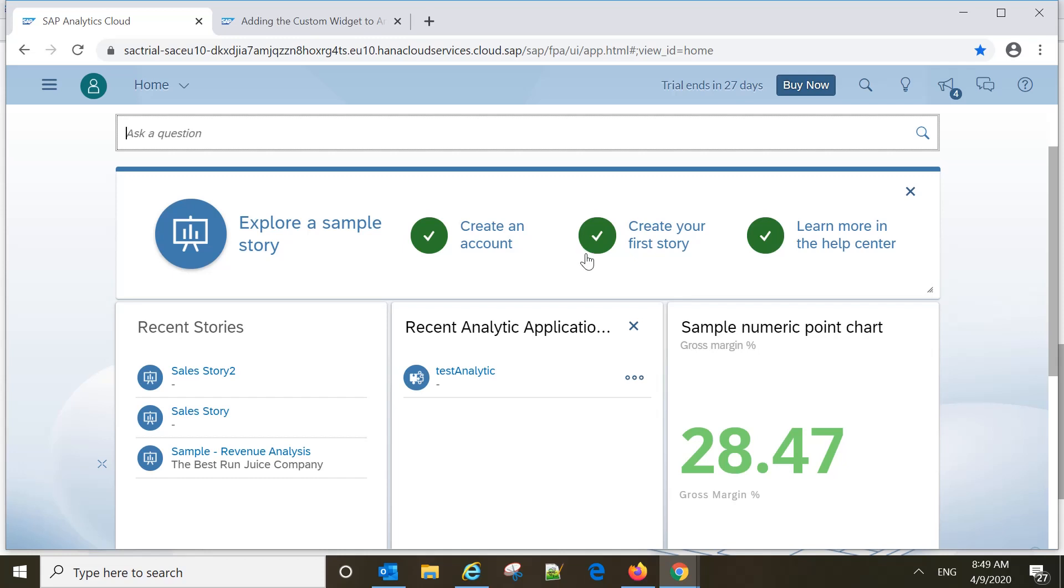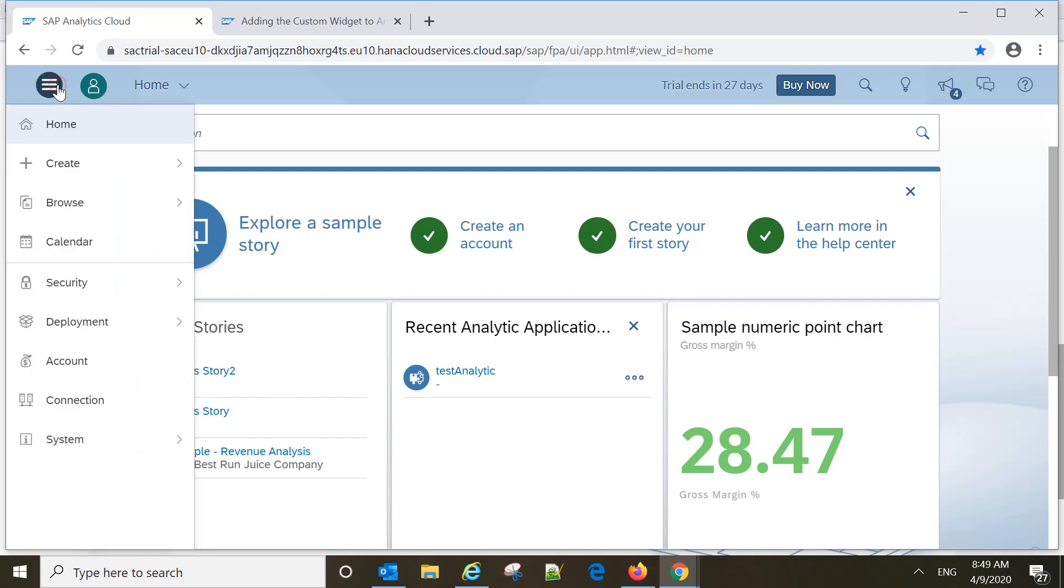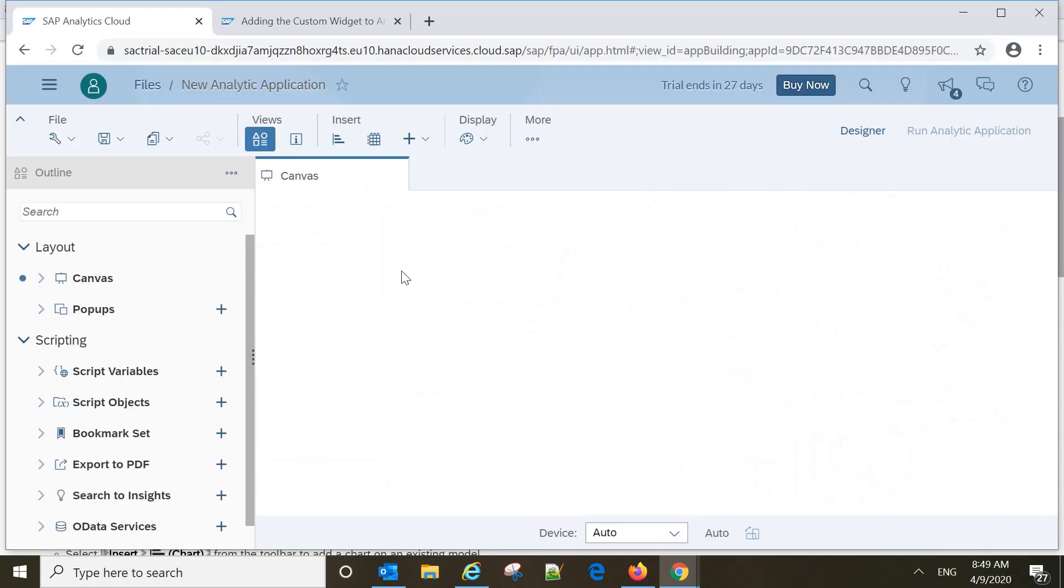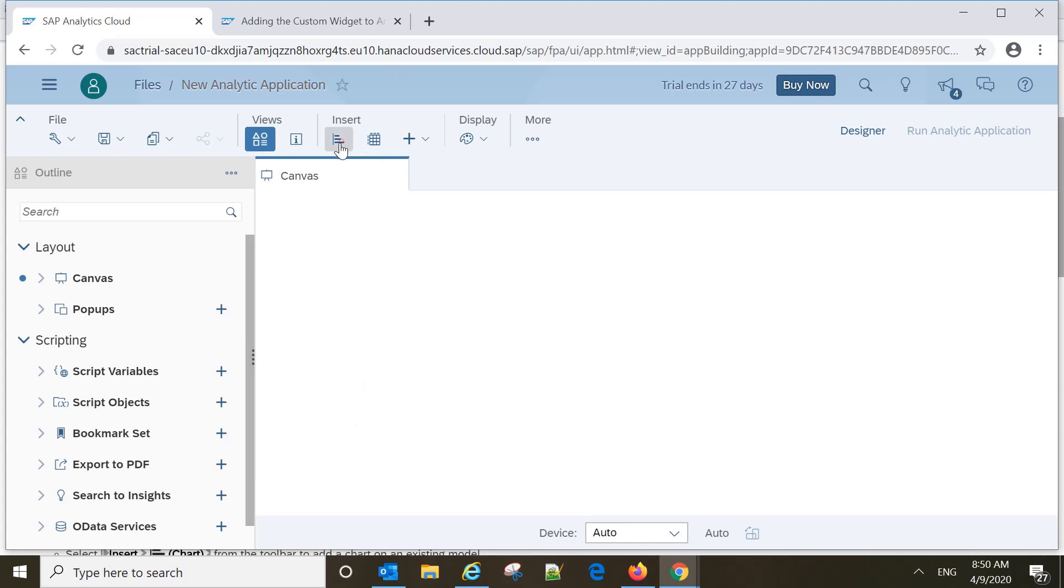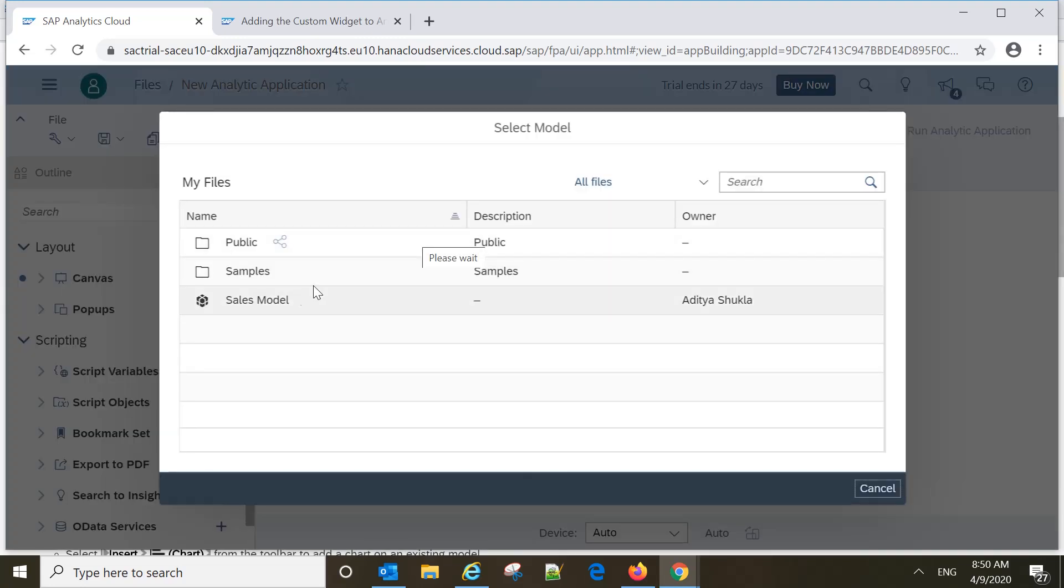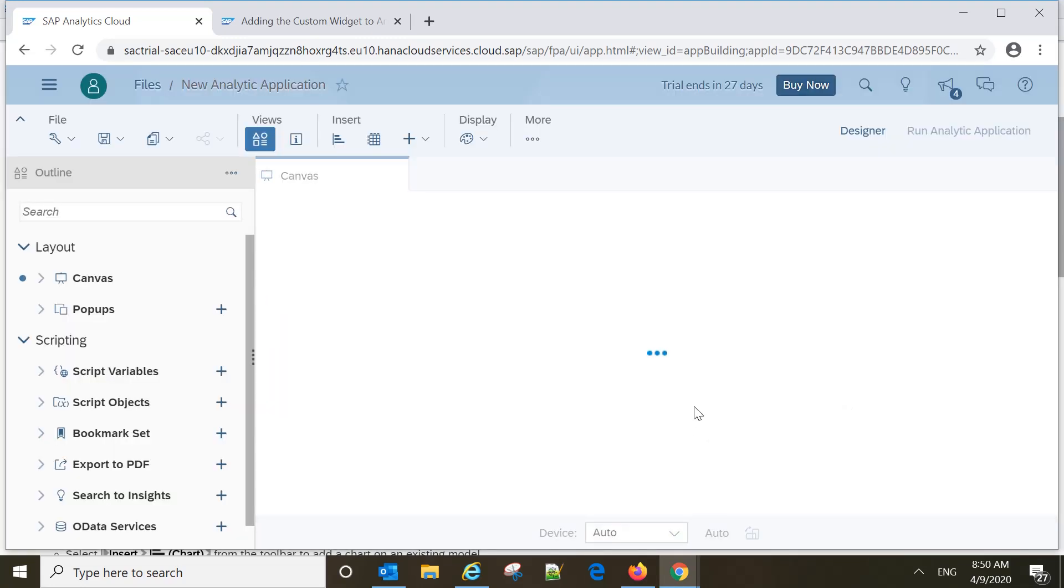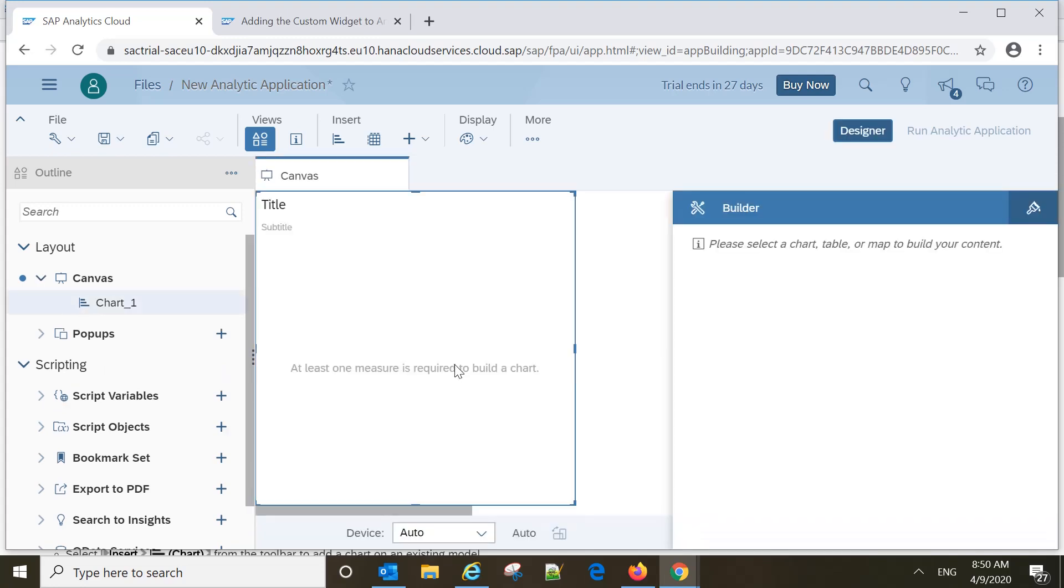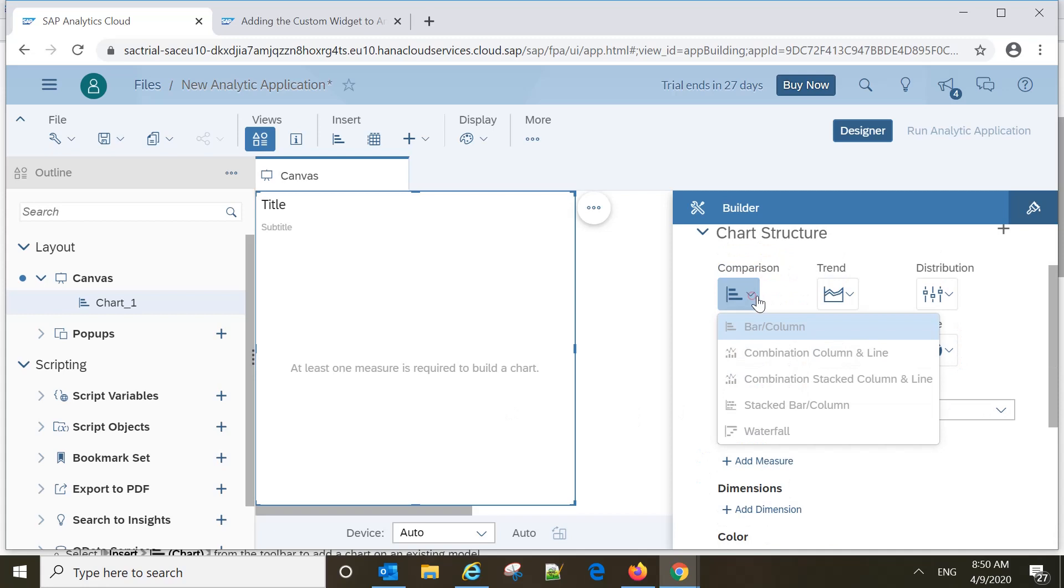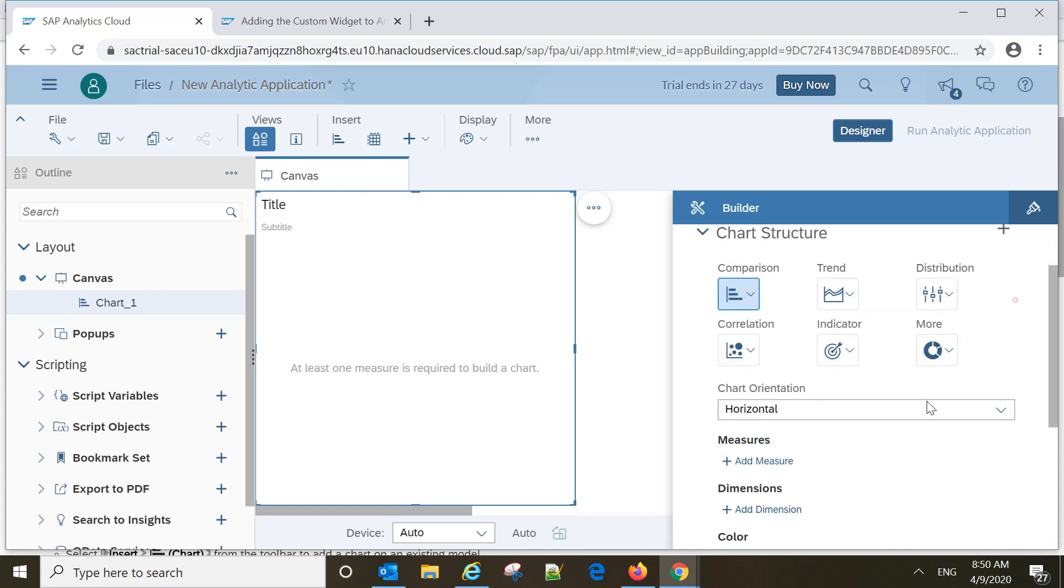Let's see how to create analytical applications. We can create it from here. Once we create analytical applications, we can see what different things are available. Similar to stories, we have charts and tables. We can insert charts here, whatever charts we have, we can create based on the applications, similar to stories.